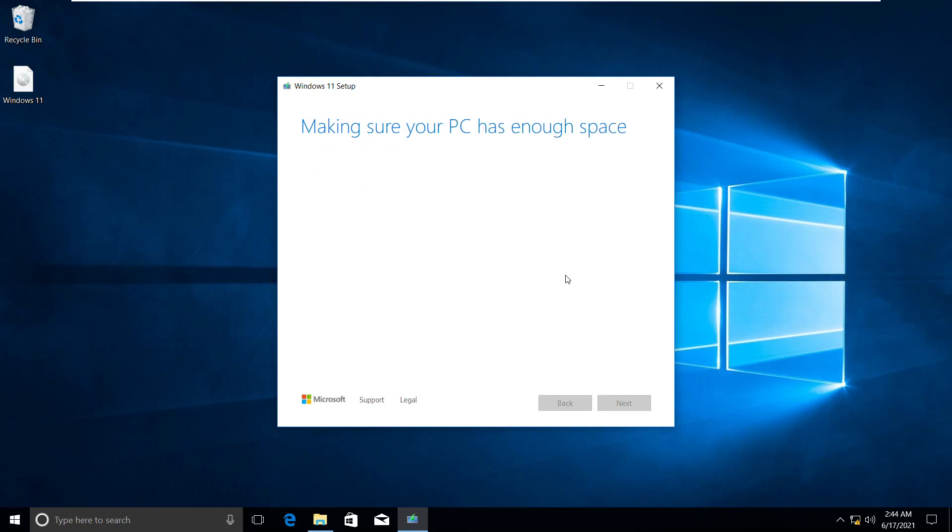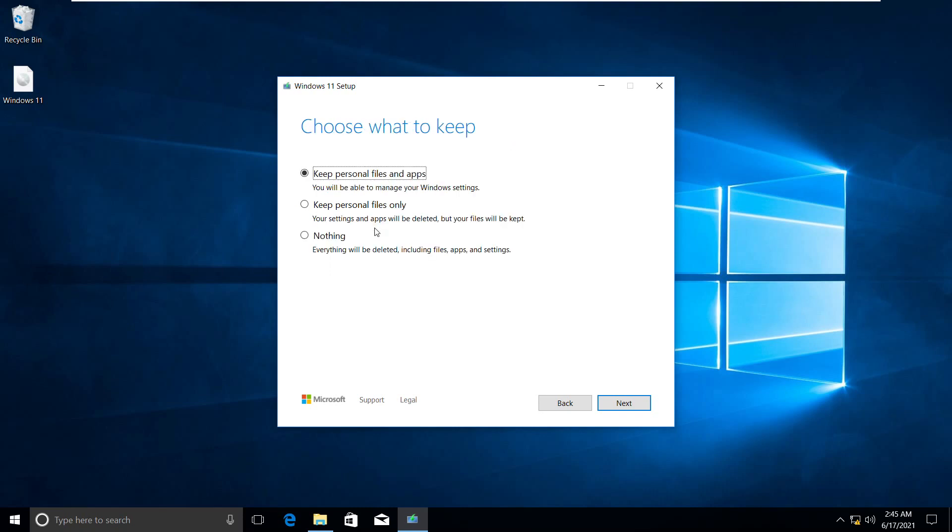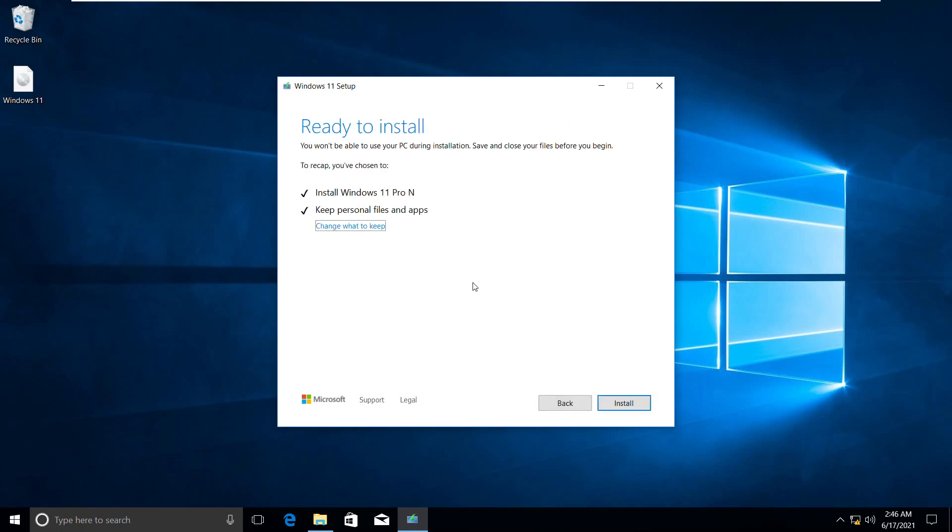On this screen, change what we have to keep. Depending on your interest, you can choose the settings. I want to keep all the files, so I'll keep the same tick box and click on the next button.